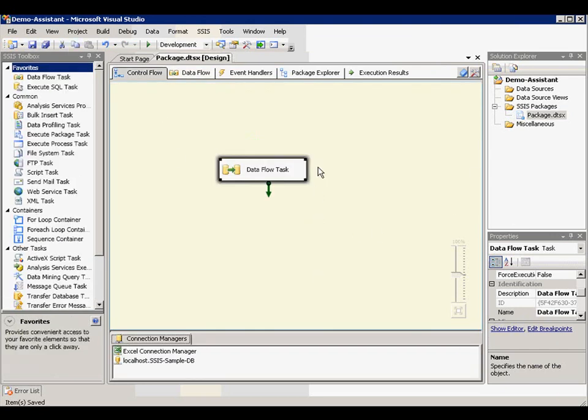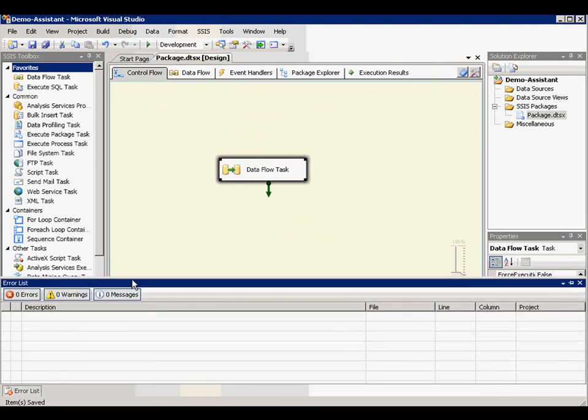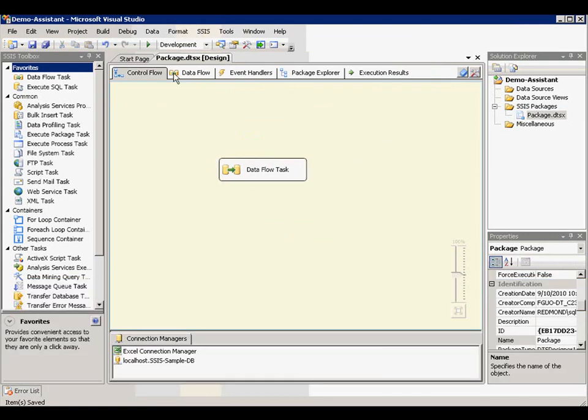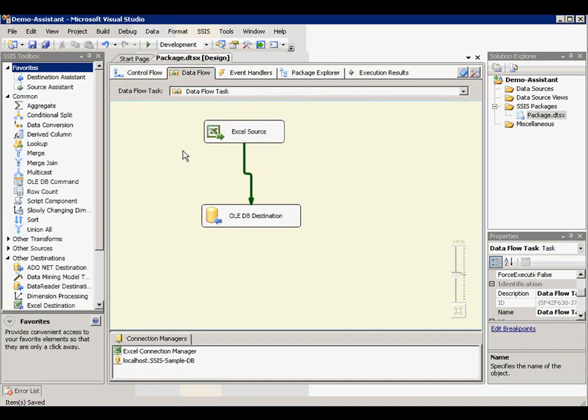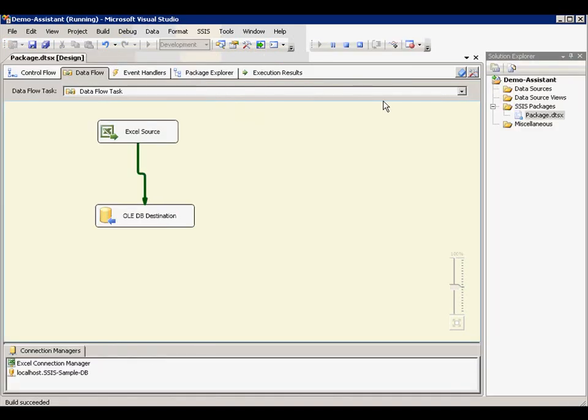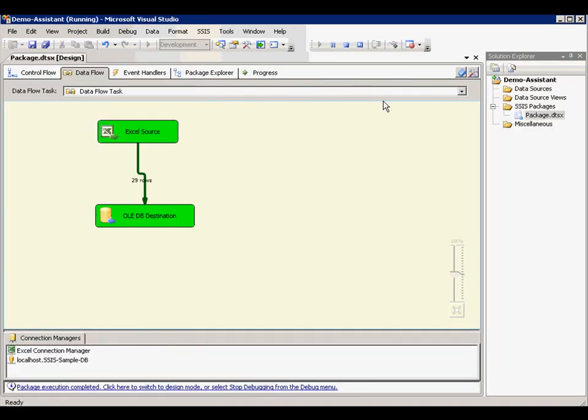When we go back to data flow task, you see we have no error at all. And it's ready to be executed. So let's try. And execution is executed successfully. Completed.